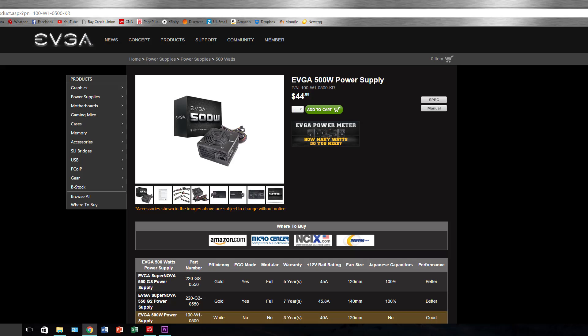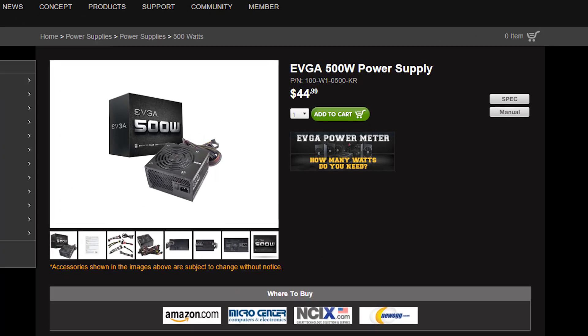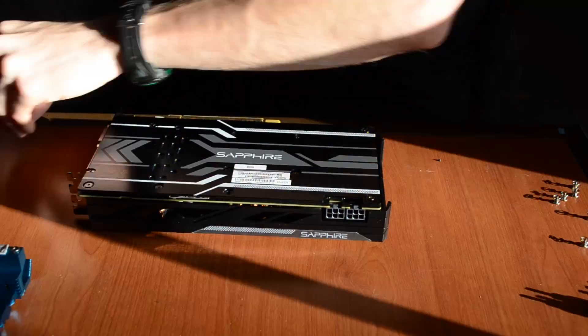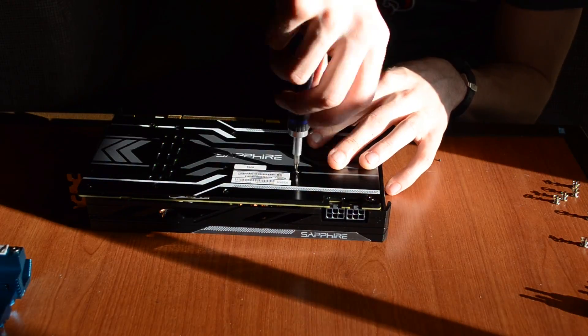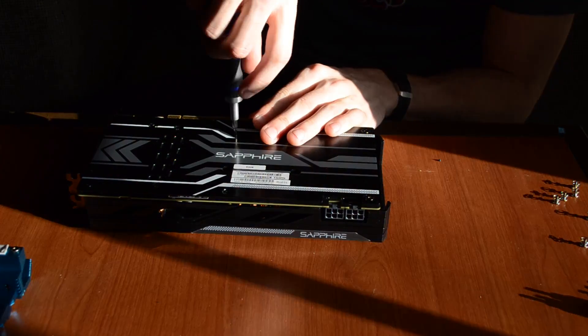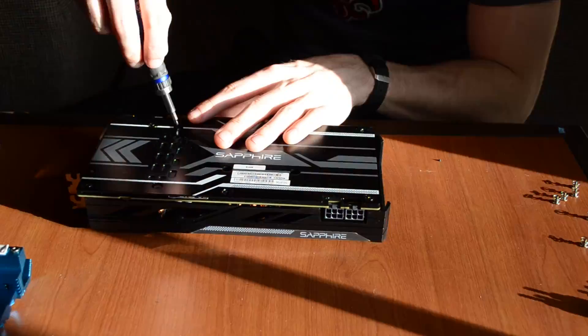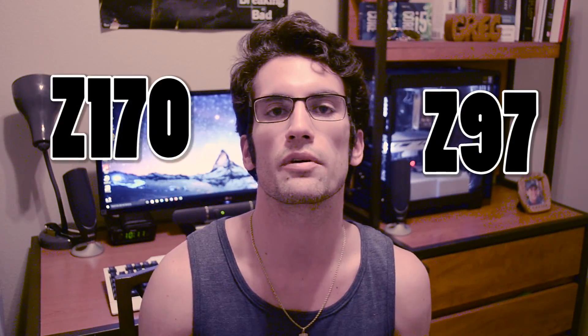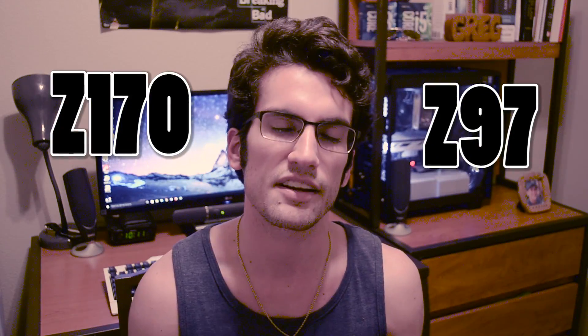Both rigs were also equipped with the same EVGA 500W 80PLUS power supply and a single Sapphire Radeon R9 380 4 GB graphics card. We chose a Z97 motherboard on the Haswell side and a Z170 motherboard on the Skylake side, making things very similar overall.